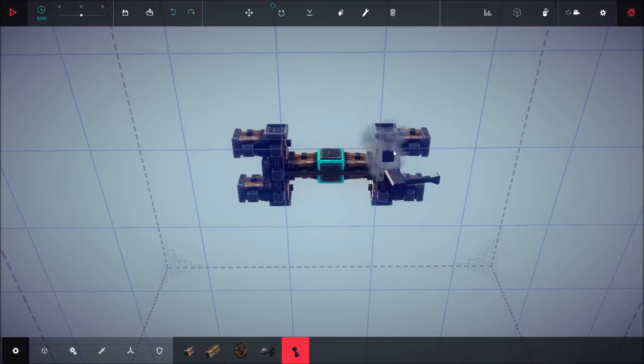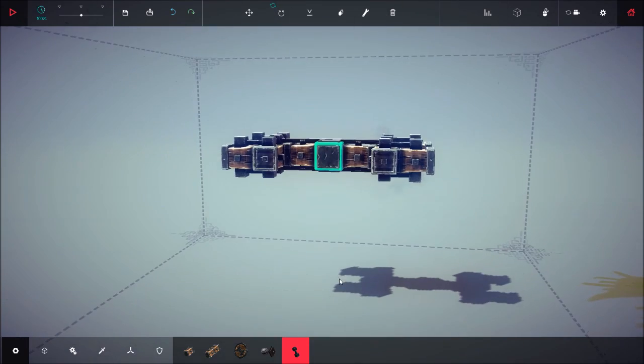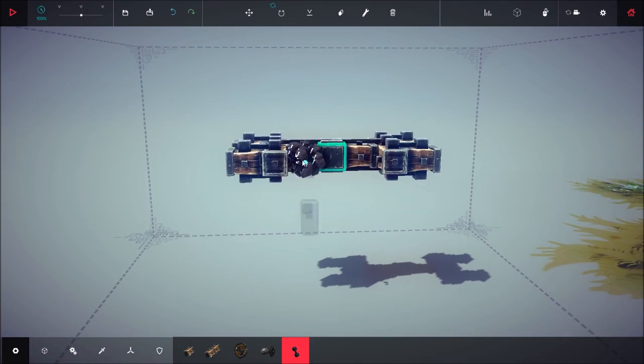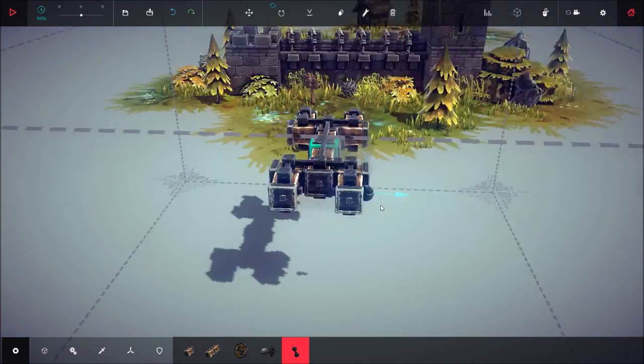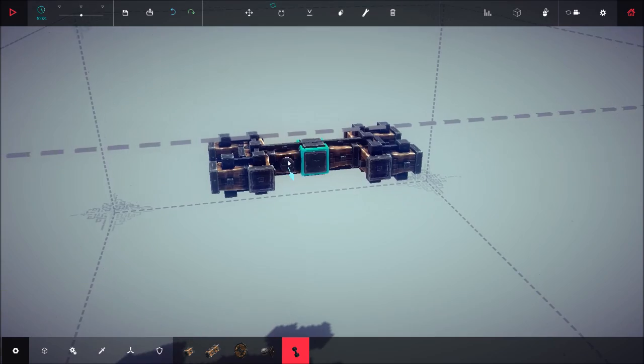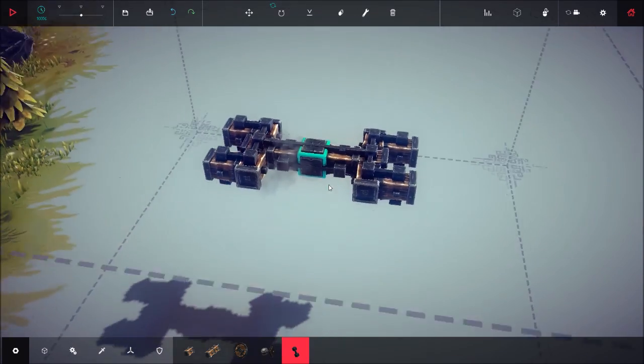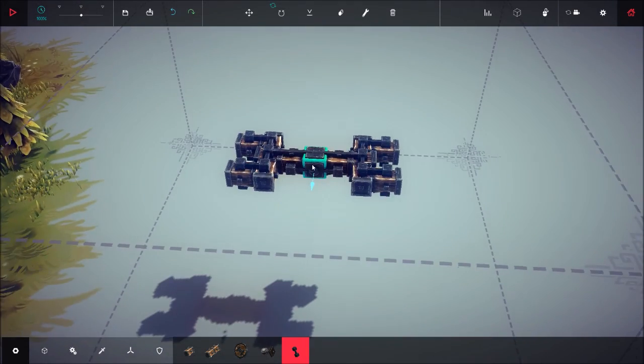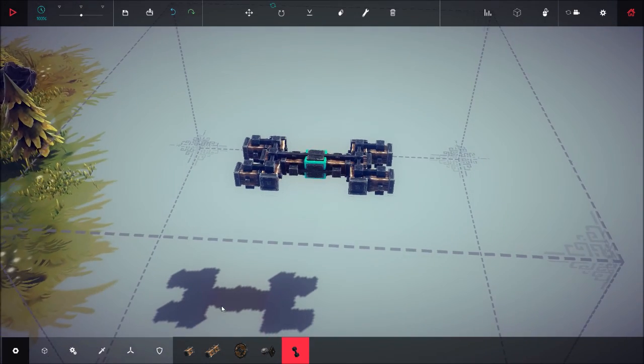It'll be harder for it to break when you're traveling over terrain. Now you can do braces on these sides as well, you don't have to, but I'm just going to do it anyway because why not.